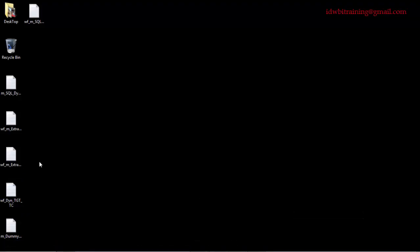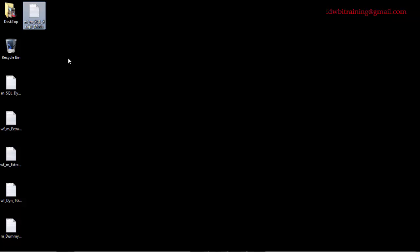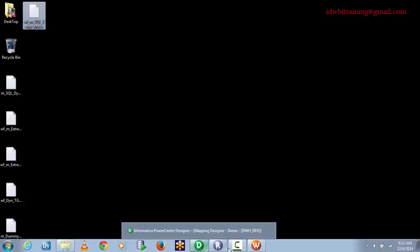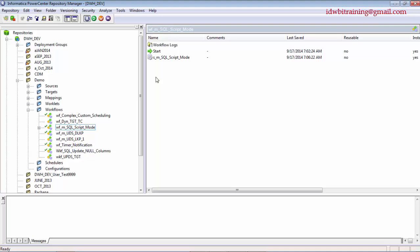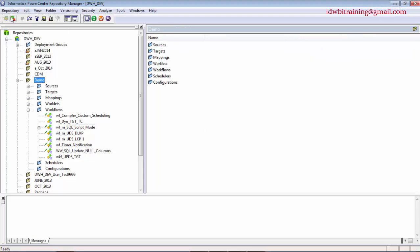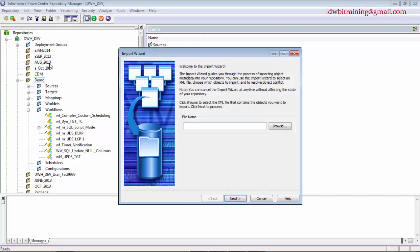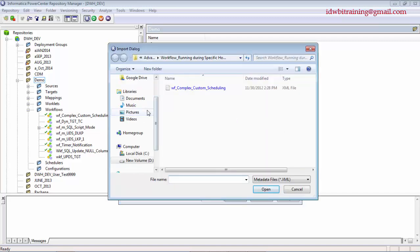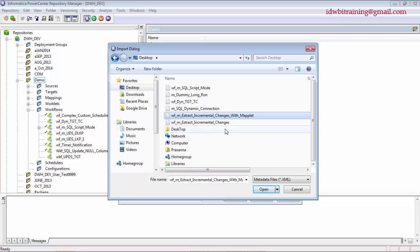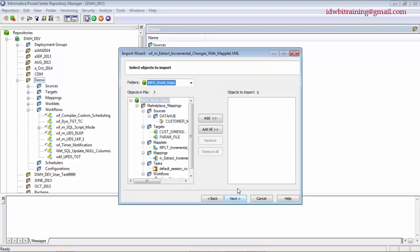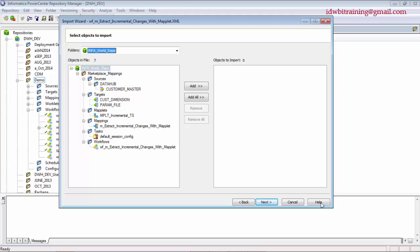Once it's on the desired location, you can attach it to an email or put it in a shared drive. Now let's say you are at the receiving end and want to import the code. If the object given to you is a complete set, connect to the Repository Manager, go to Repository in the menu, click Import Objects, then Browse and go to the location where you saved it.